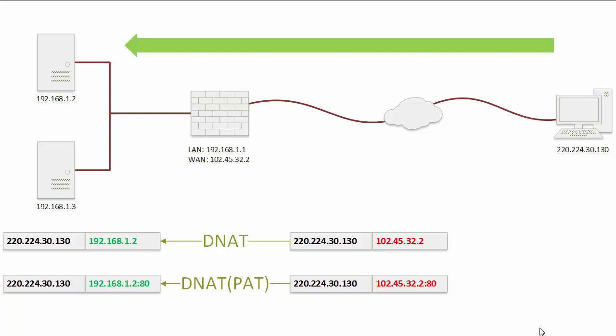In this video, you are going to learn how to configure the DNAT rule for publishing servers to the Internet.